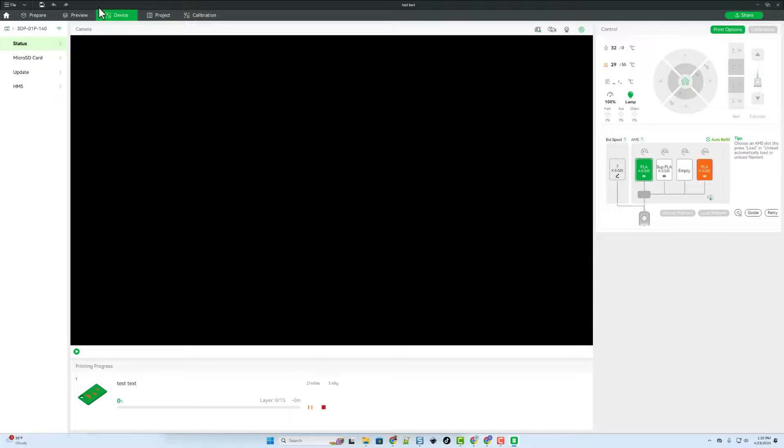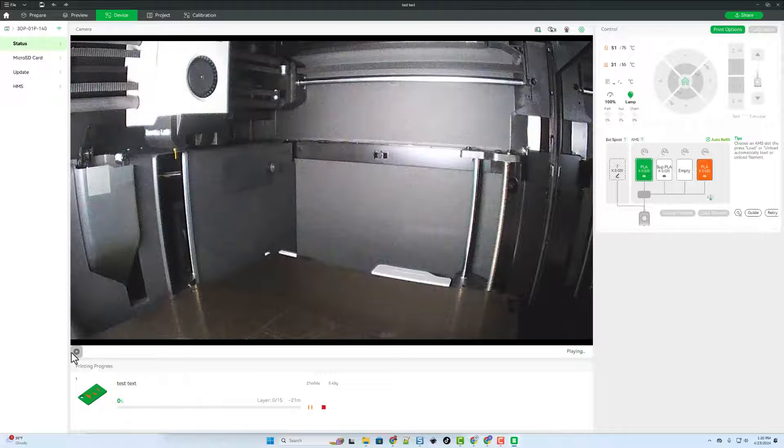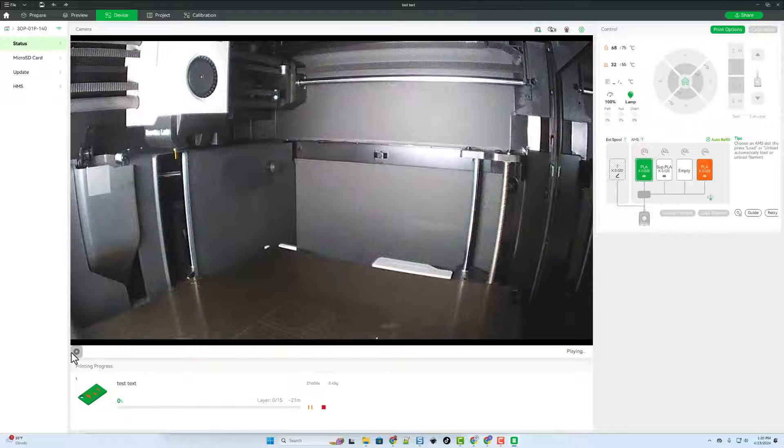As you get started notice the device menu has popped up. And if we hit play we'll be able to see the action on our 3D printer.